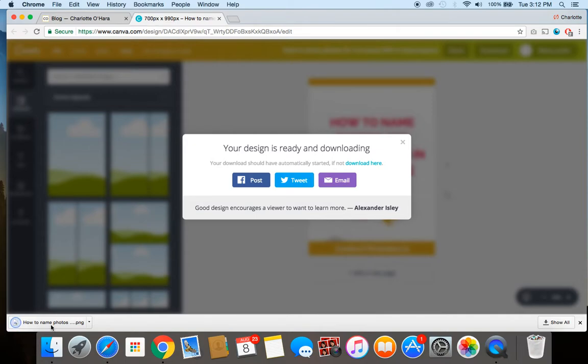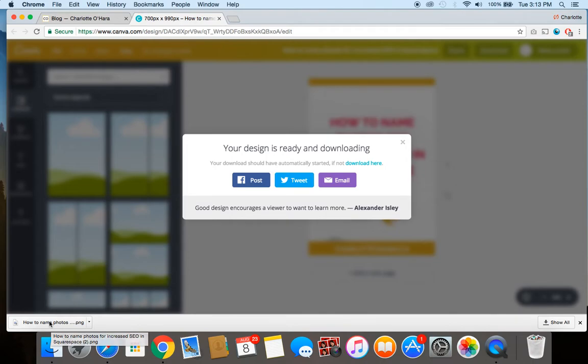So you see here this is where I've got the downloaded file, and if I hover over it, it shows that the file name is actually called 'How to name photos for increased SEO in Squarespace,' which means that the file name isn't just like 'download 10123.png,' it's something descriptive including the same keywords that I'm using in my blog post content.